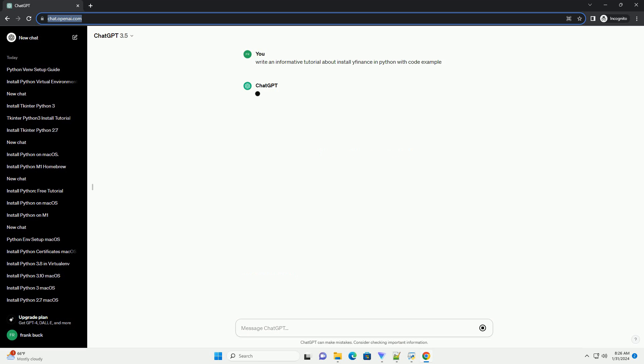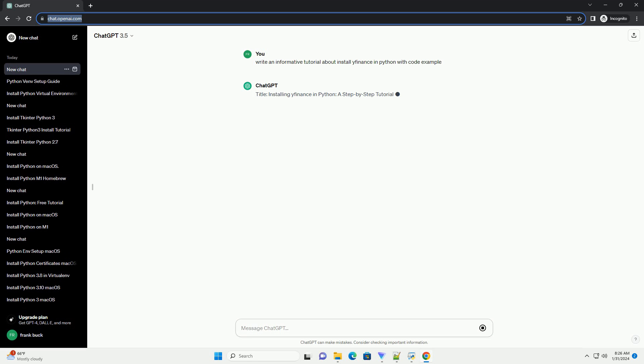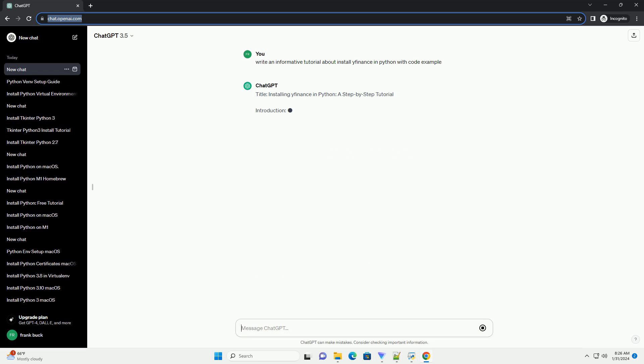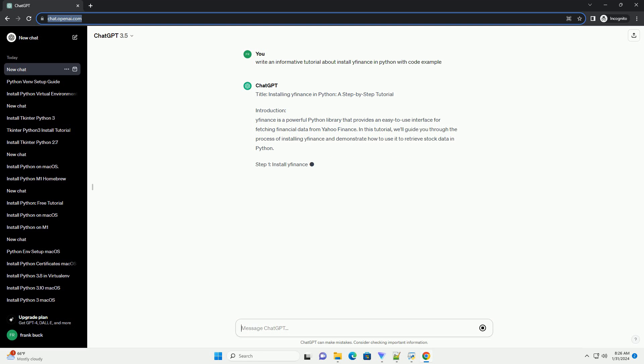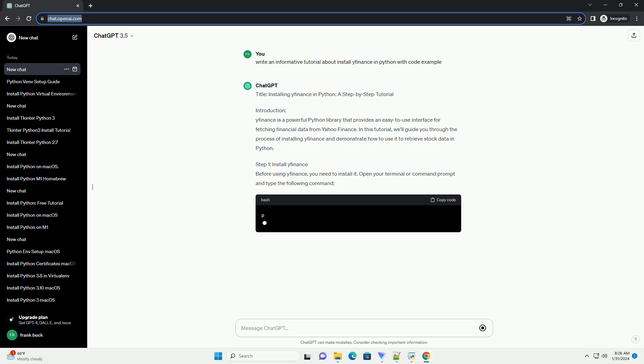Introduction: yfinance is a powerful Python library that provides an easy-to-use interface for fetching financial data from Yahoo Finance. In this tutorial, we'll guide you through the process of installing yfinance and demonstrate how to use it to retrieve stock data in Python.